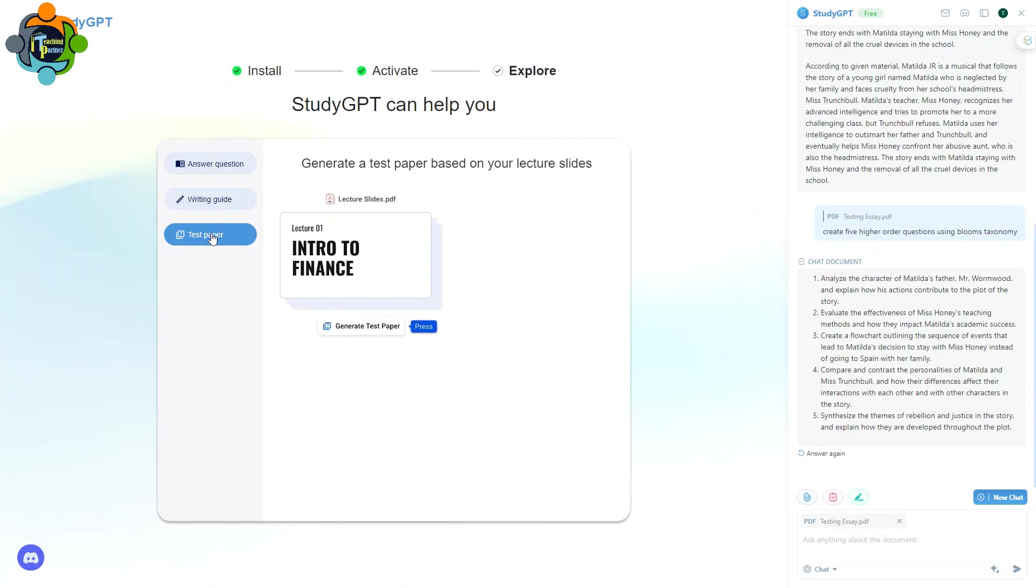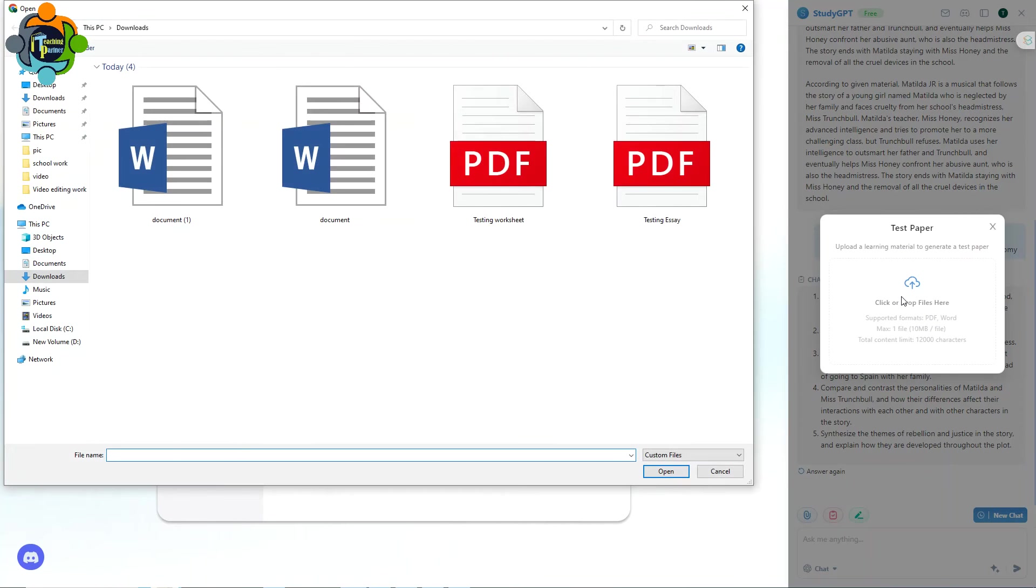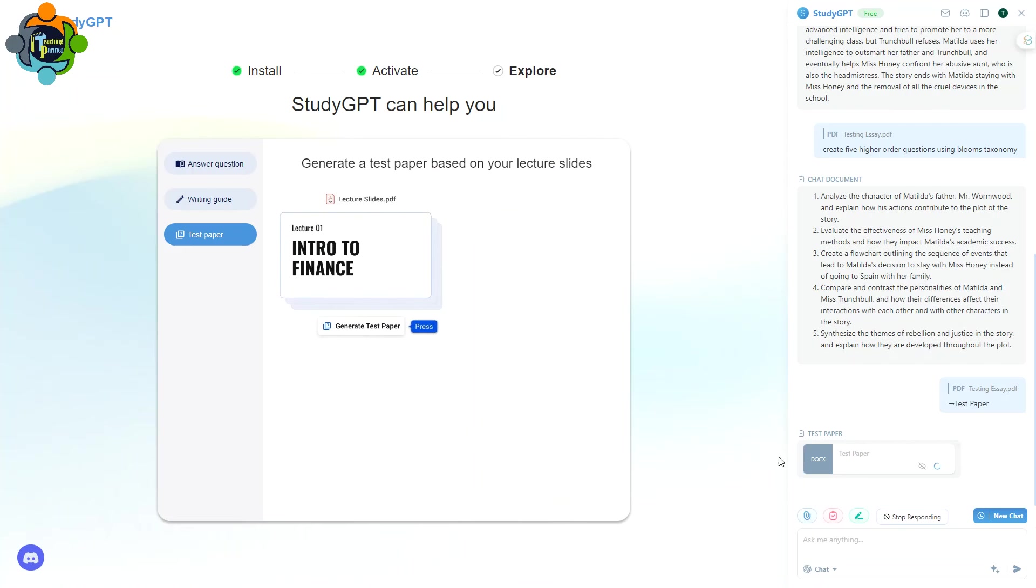Yes, you can create a test paper from the document. For example, if you have a document and you want to create a test from this, you can use this. So how can you do this? You can see here there is an icon for test paper. Just click on that, and again connect the file. I'm using the same file testing, so it is generating a test paper.